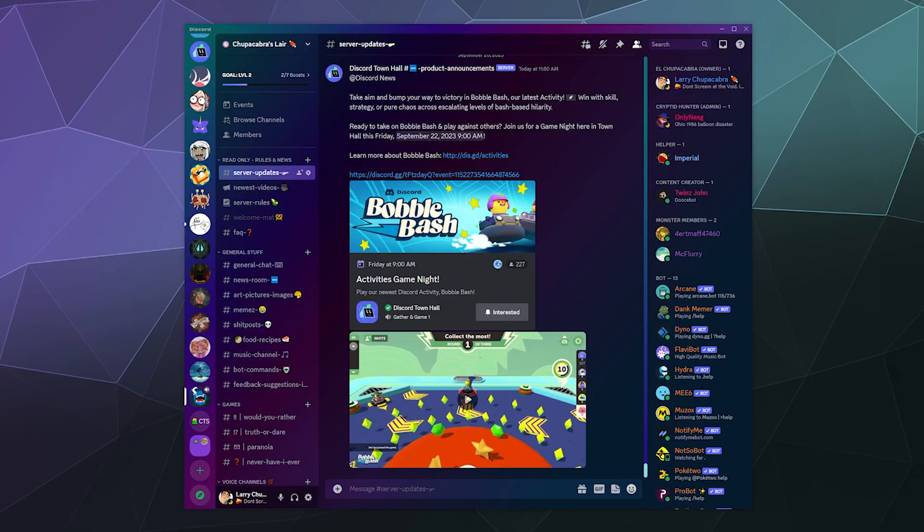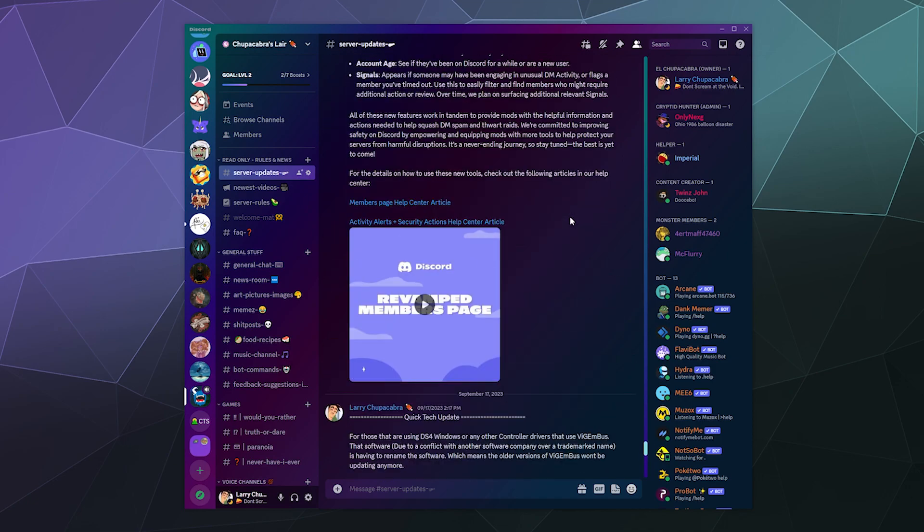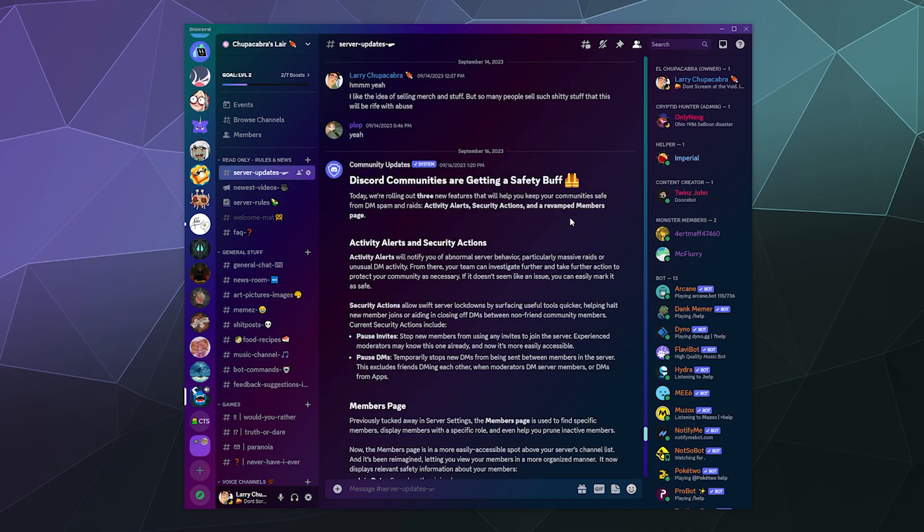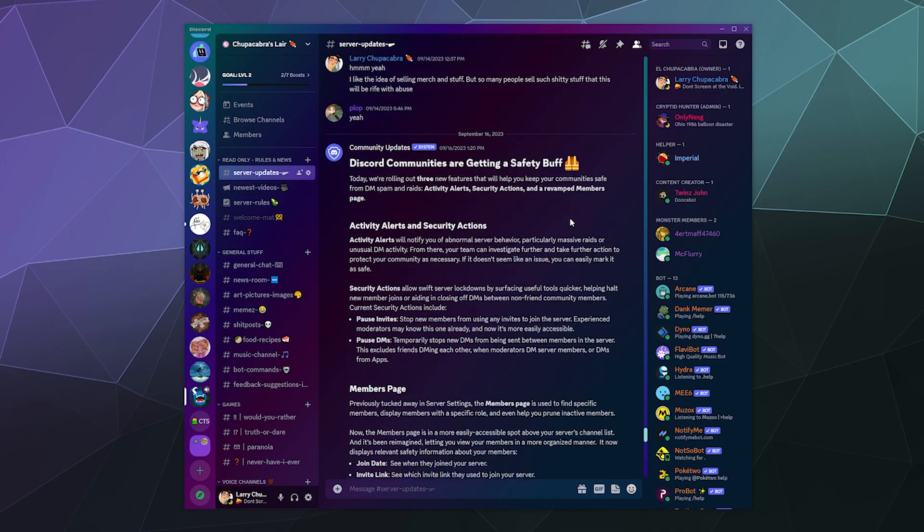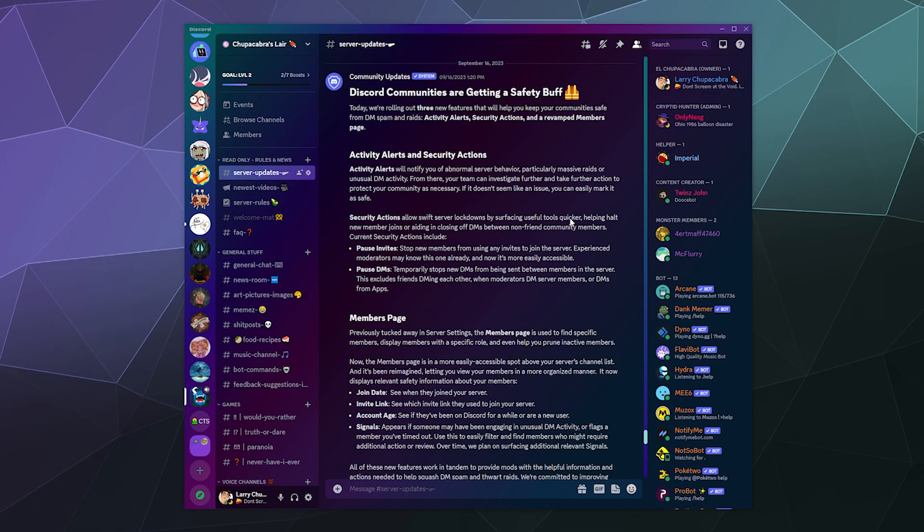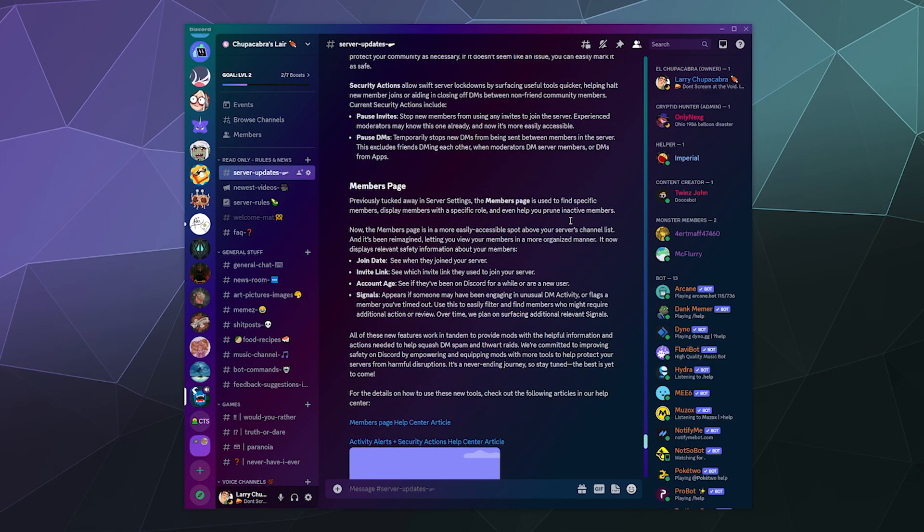All right, welcome back, ladies and gentlemen, to the Chupacabra Tutorials channel. I'm your host, Larry, and today I'm going to show you the new members page, which has been talked about in some of the community updates that have been going out for Discord.